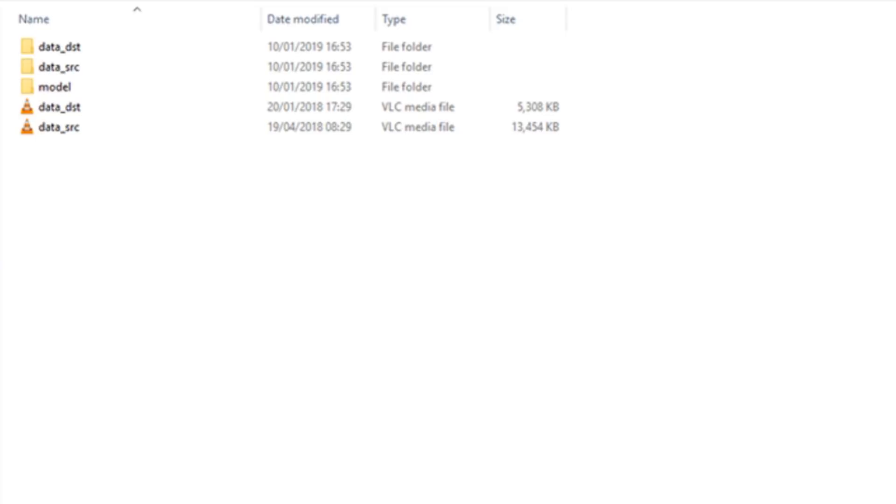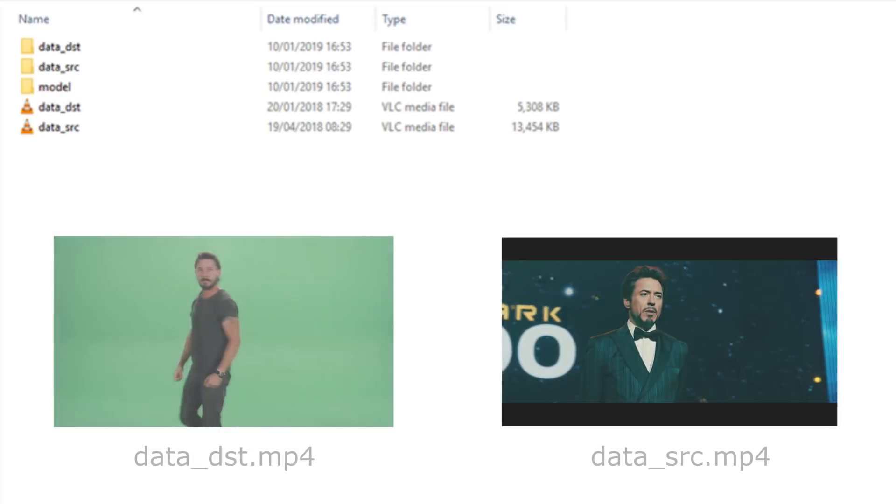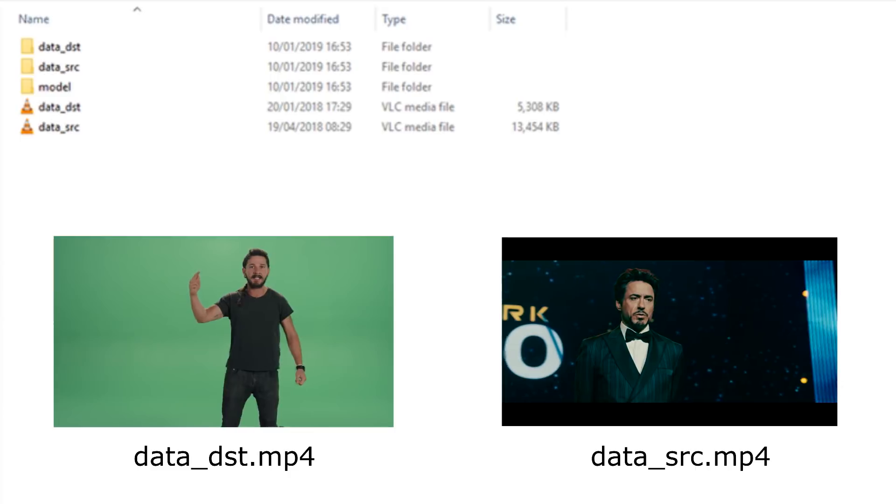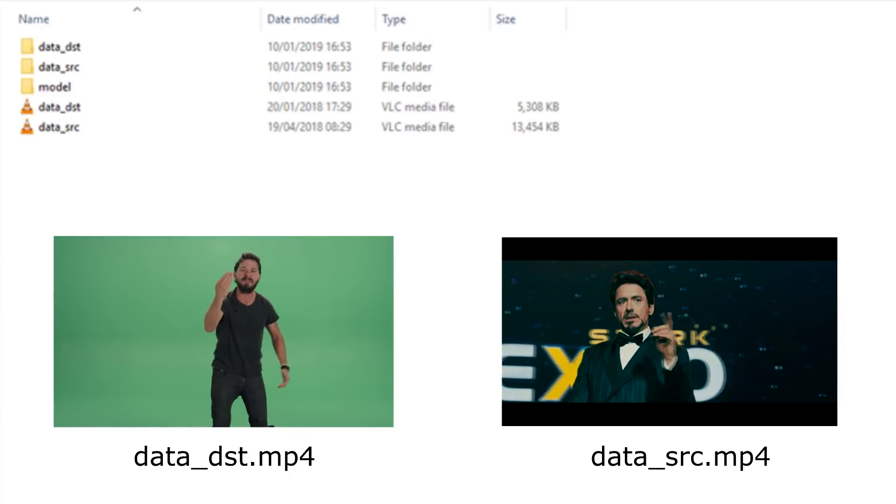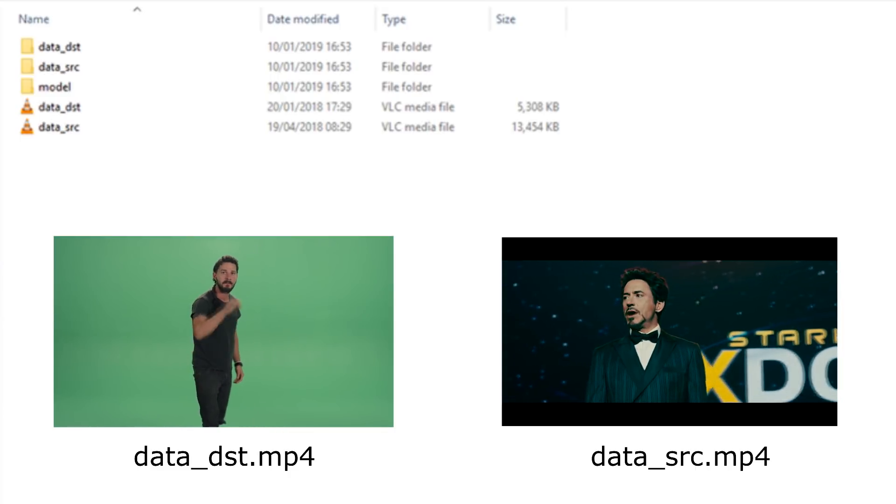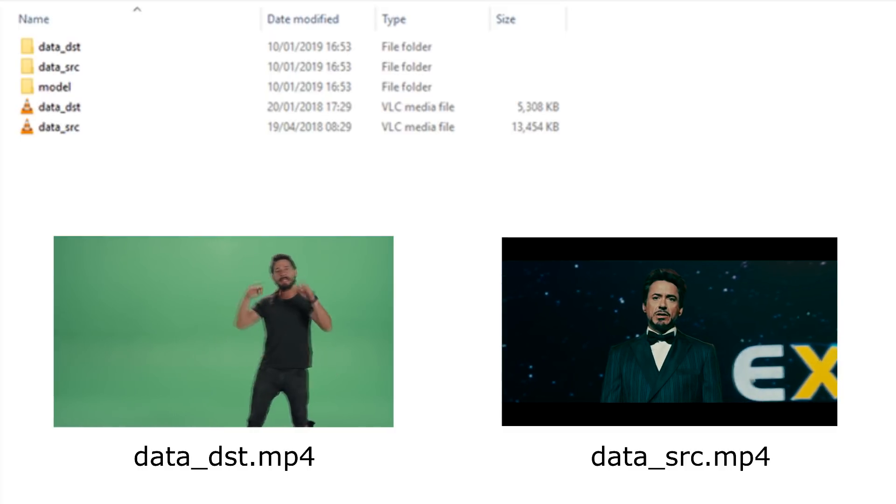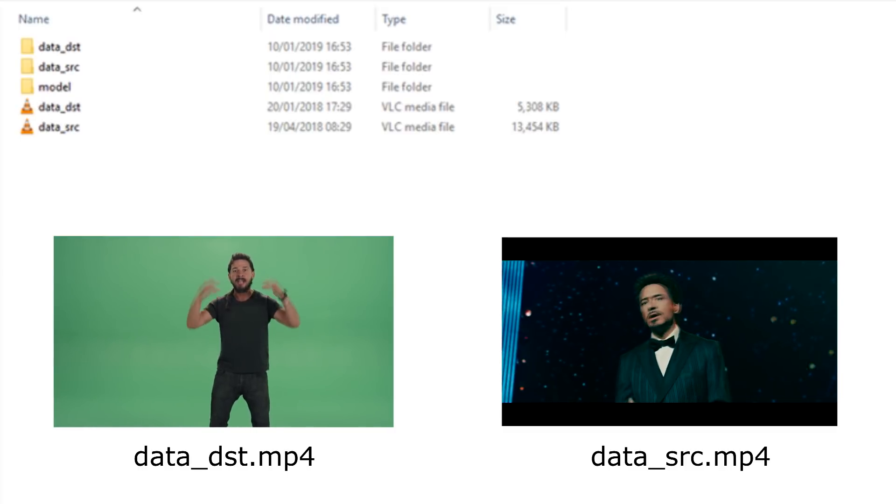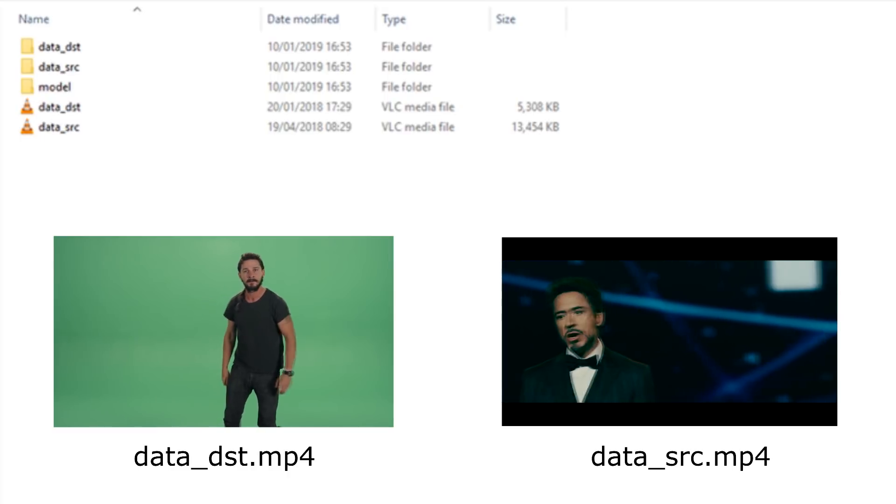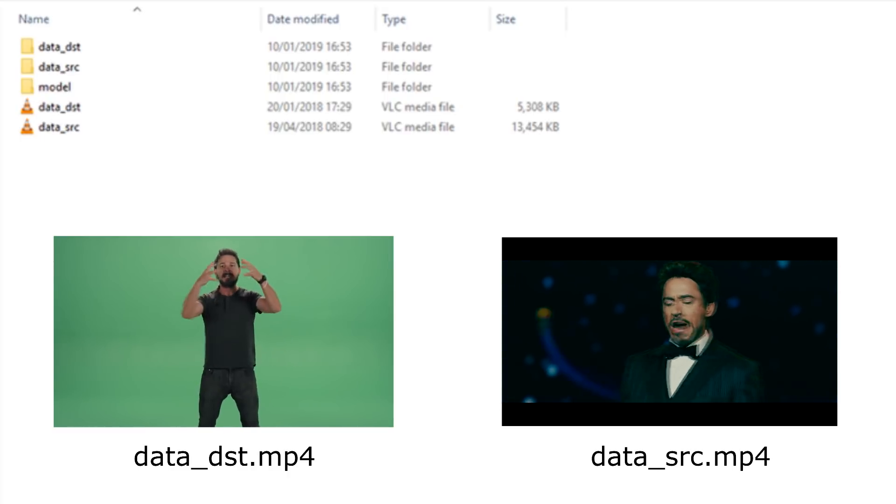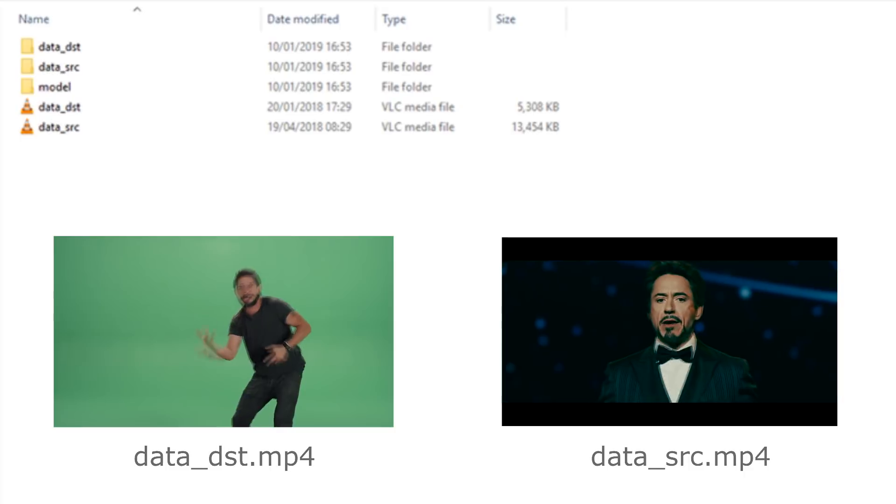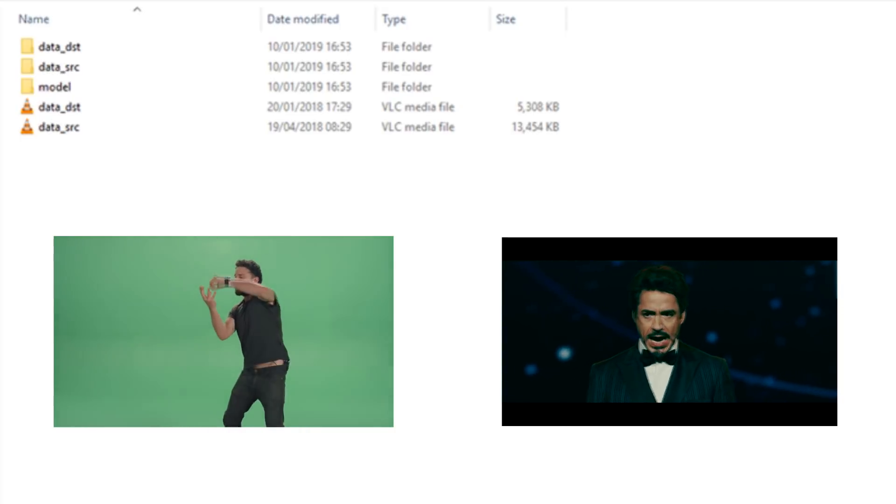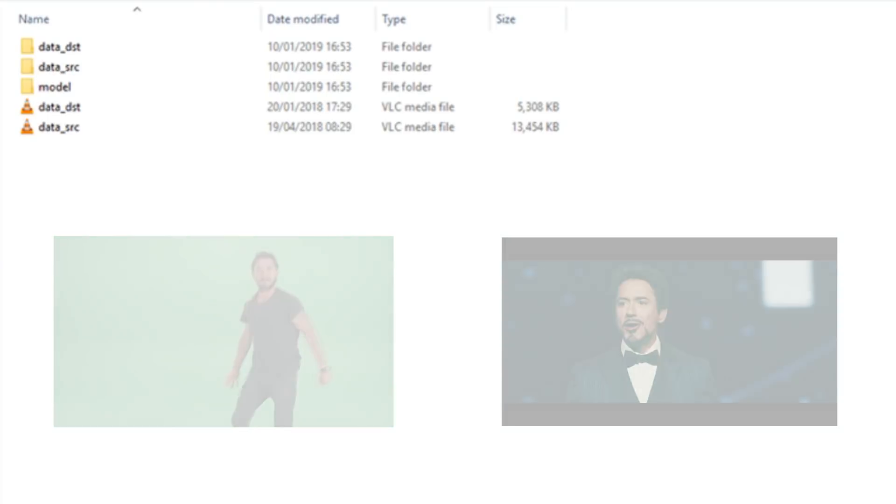You can also see two MP4 video files, data underscore DST and data underscore SRC. These will be split into frames and form our two sets of data. Both of these video files come with DFL. You can of course replace these with your own videos but you must remember to rename your own files as data underscore DST and data underscore SRC respectively. There are other ways to approach this but for now, renaming will be the easiest route for beginners.